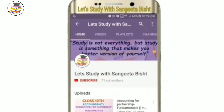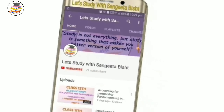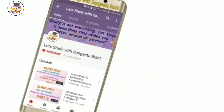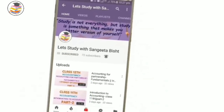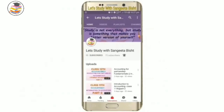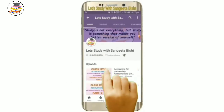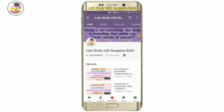Welcome to my YouTube channel. Let's study with Sangeeta Besht. Subscribe and press the notification icon to see our videos first.